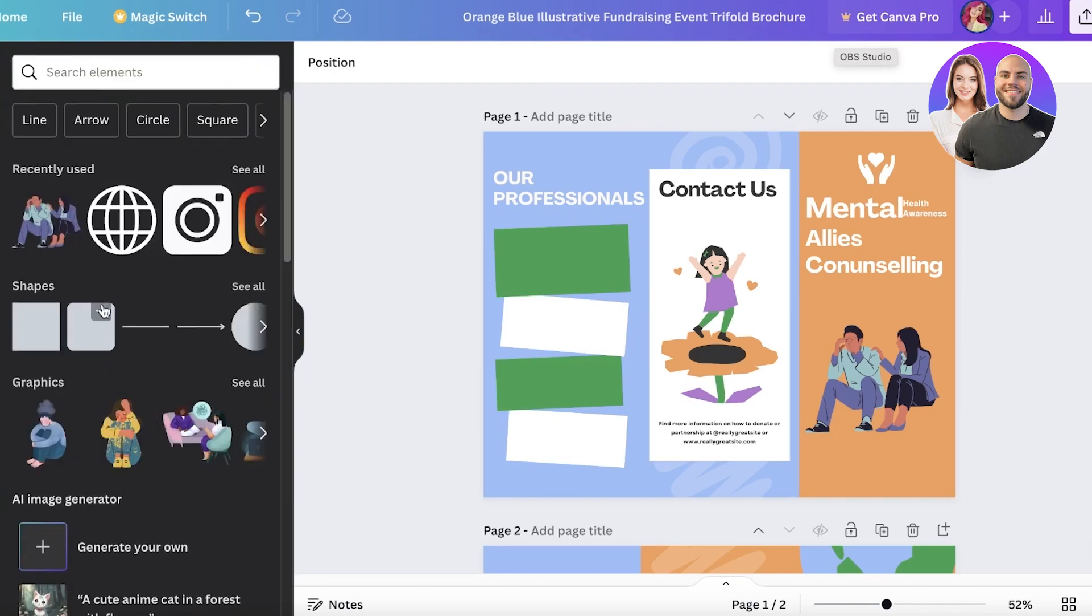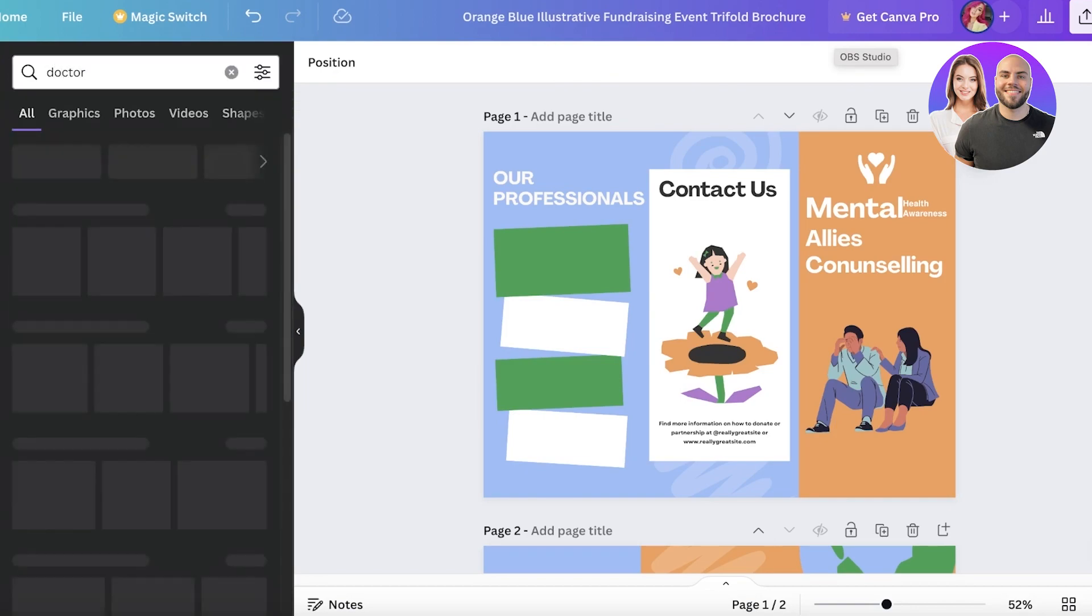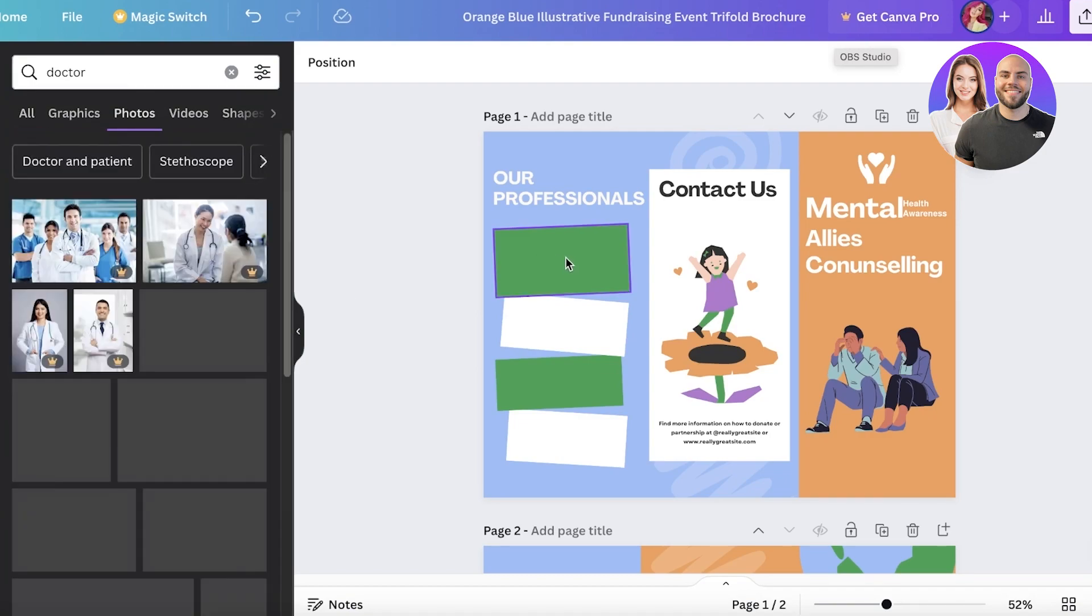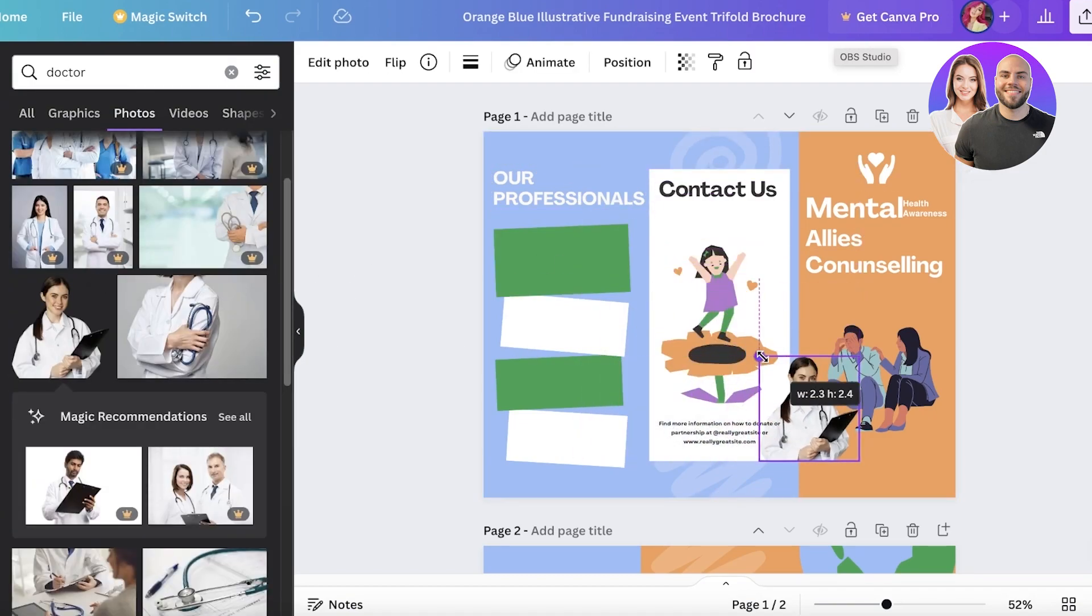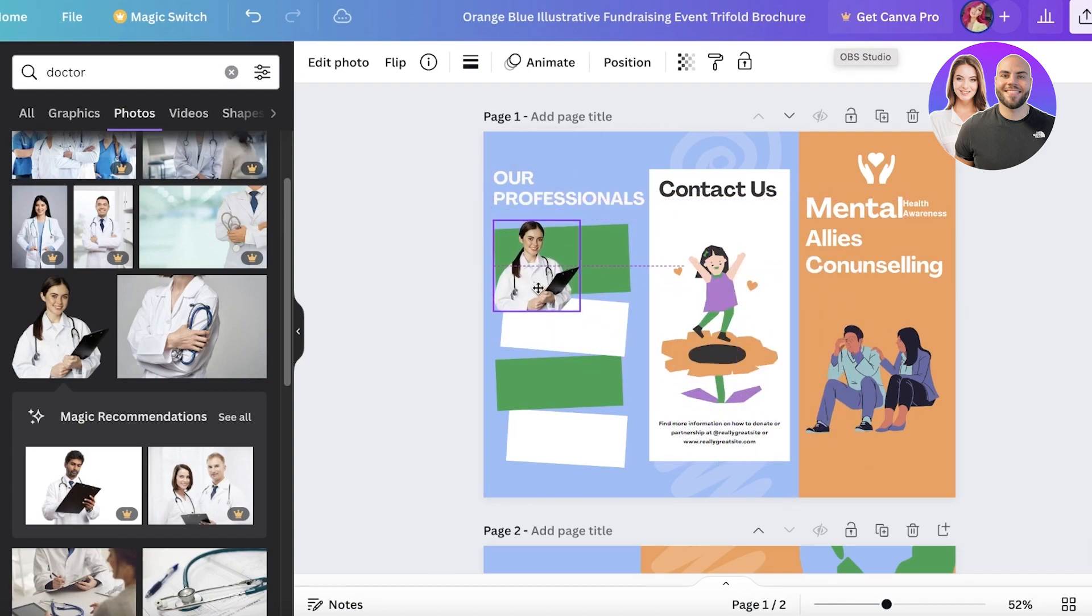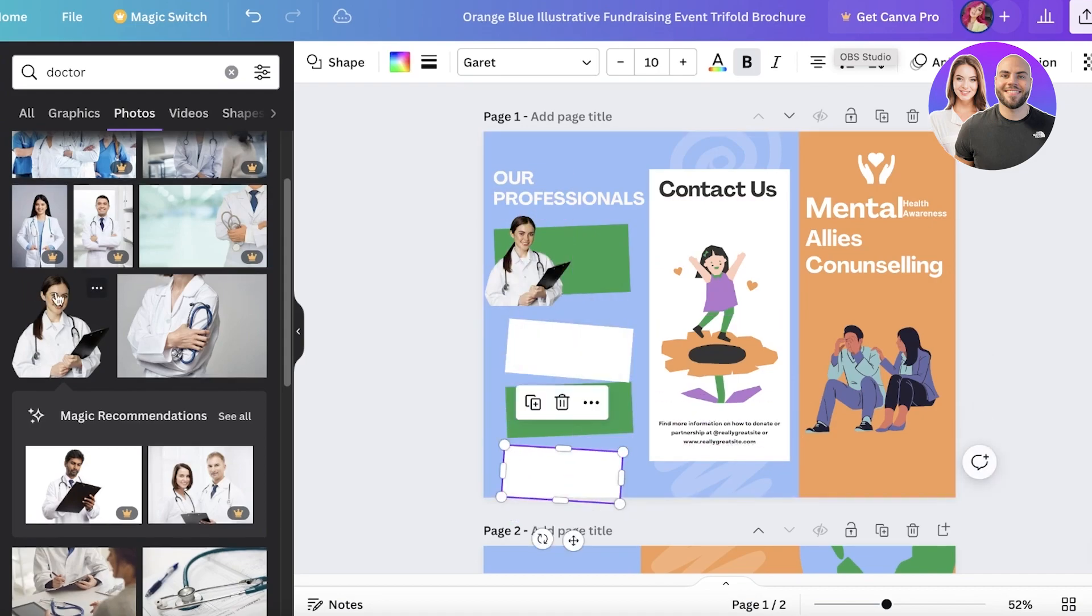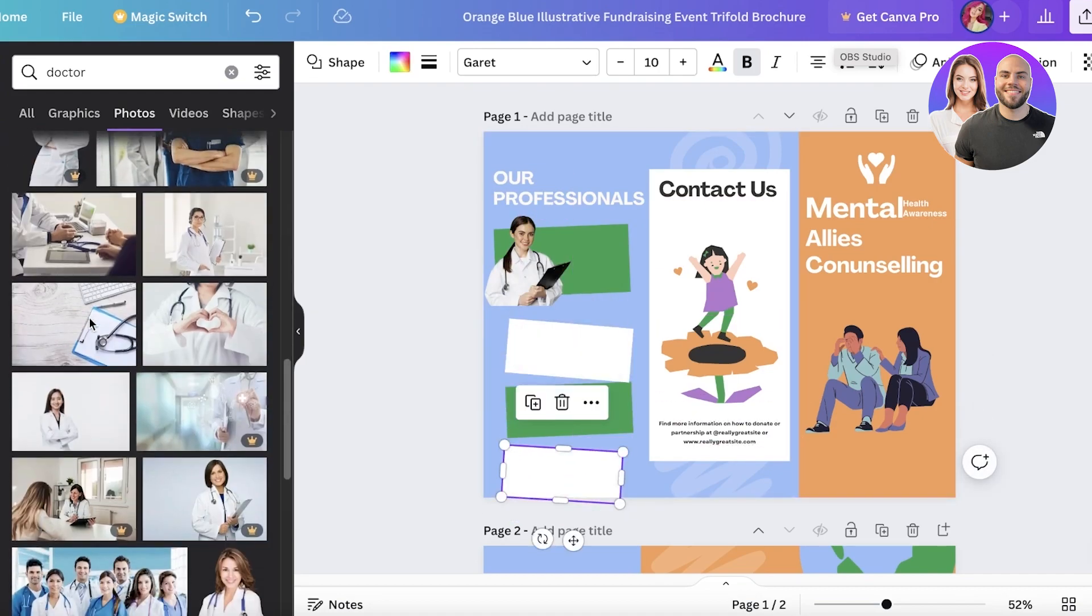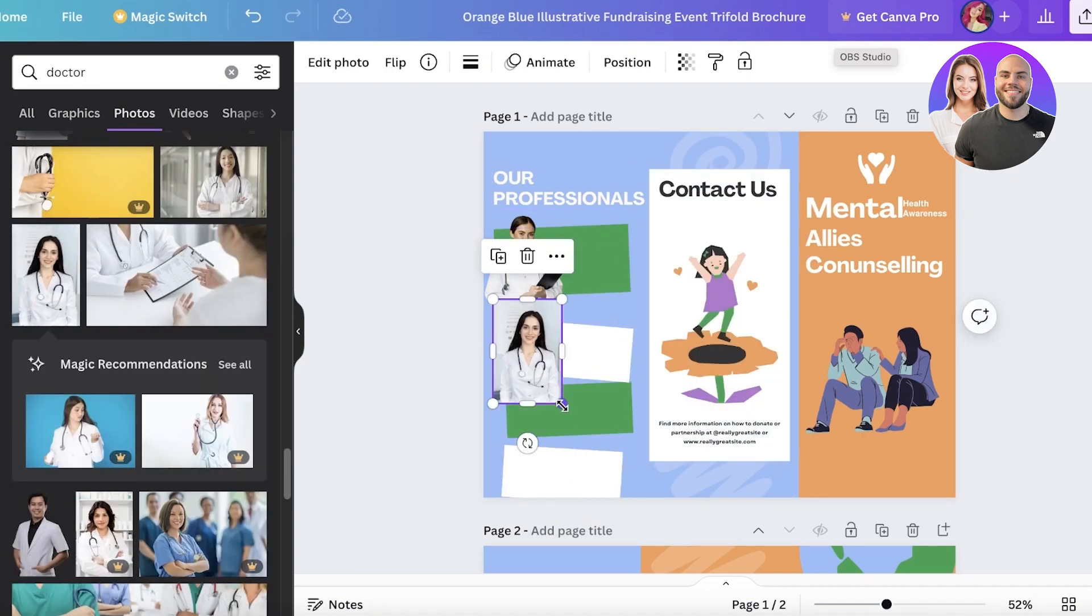I'm just going to use stock images of doctors, but you can obviously insert the actual images of the professionals that you do have. I can just insert this over here. I'm going to leave a little bit of a gap because I don't want it to look too crowded.